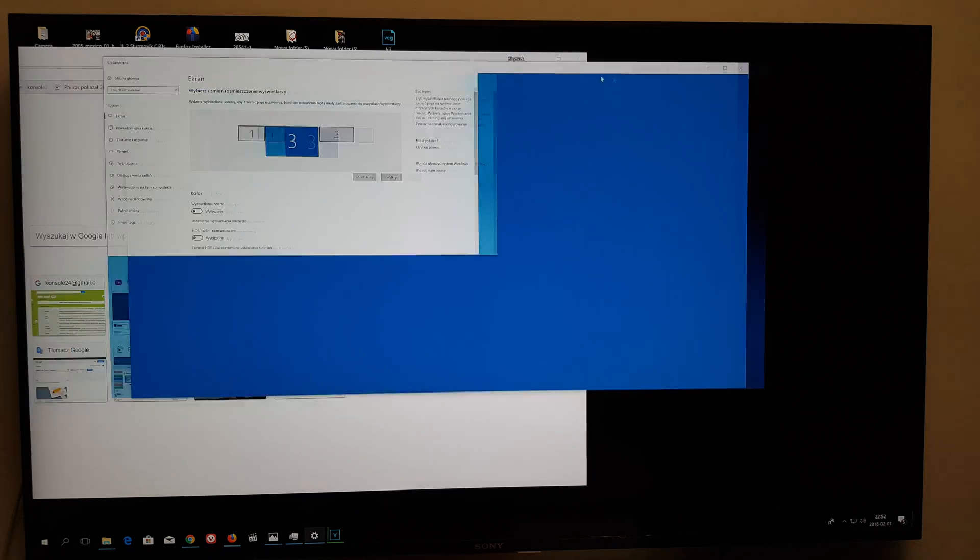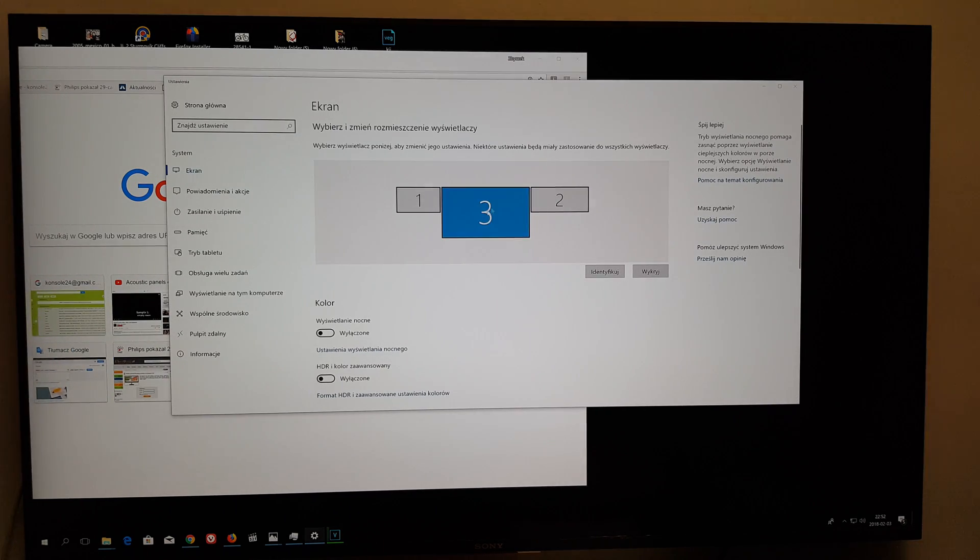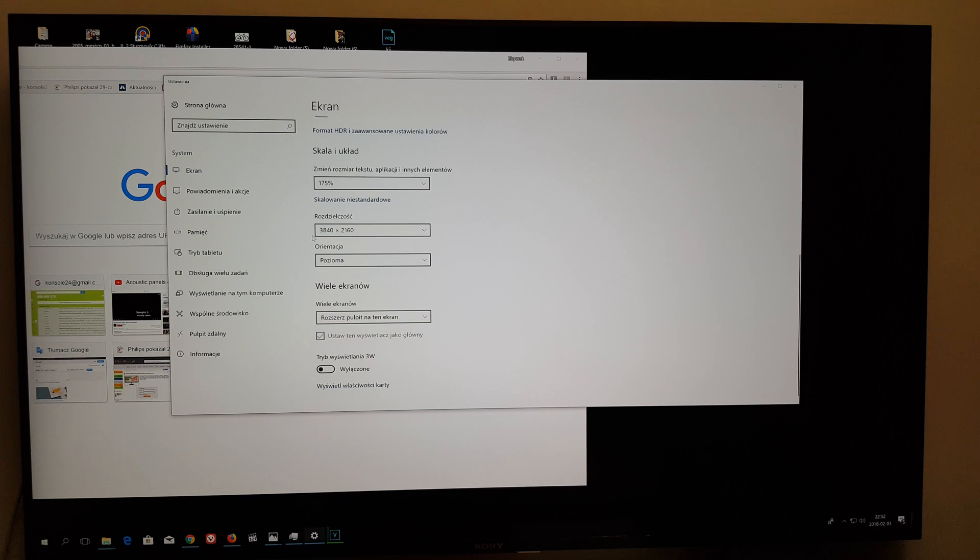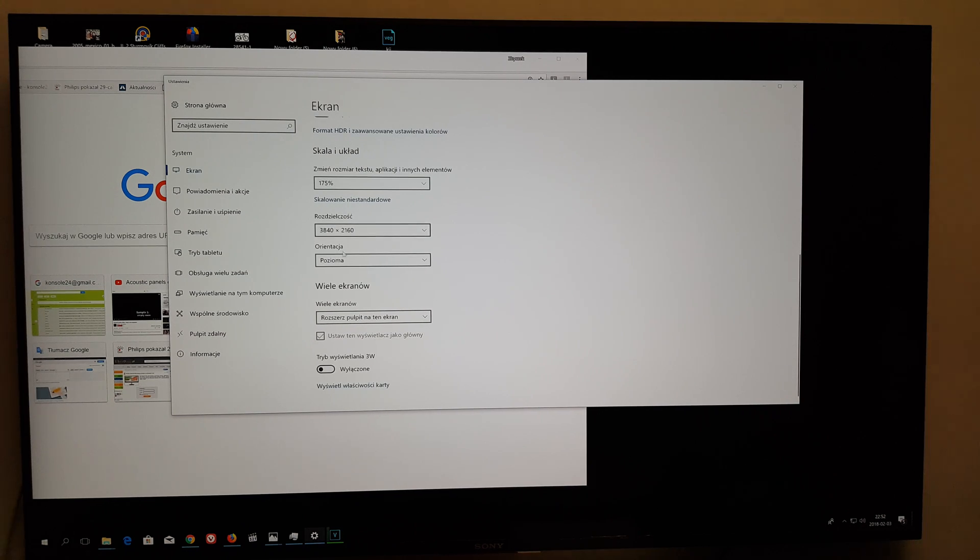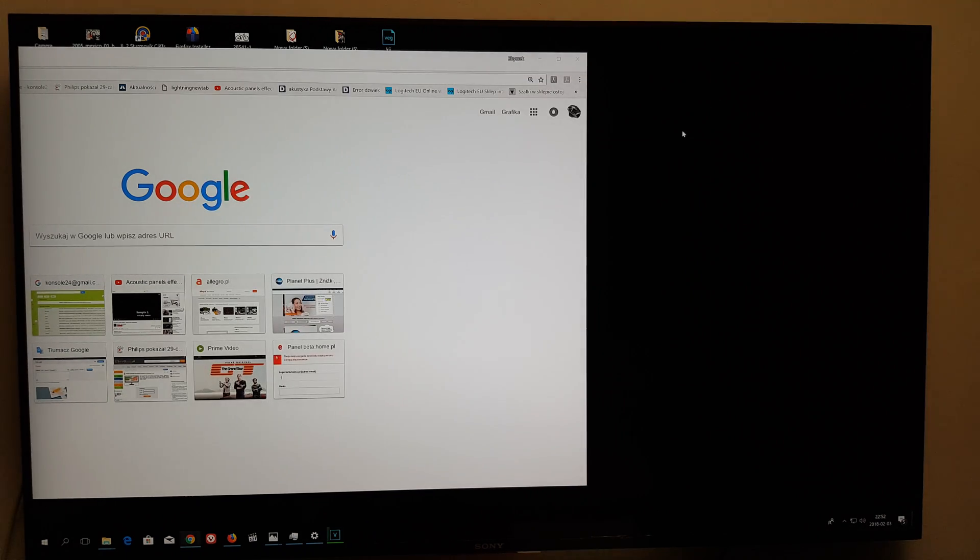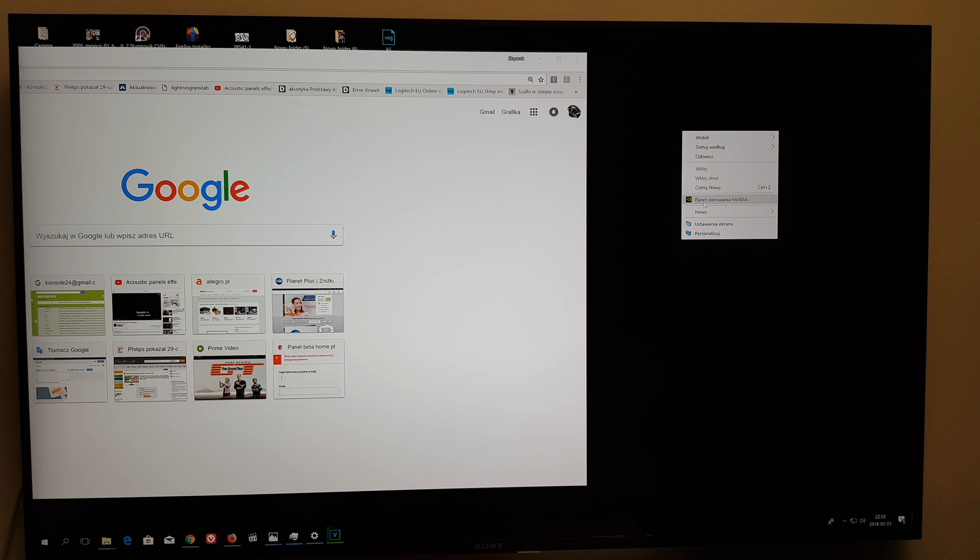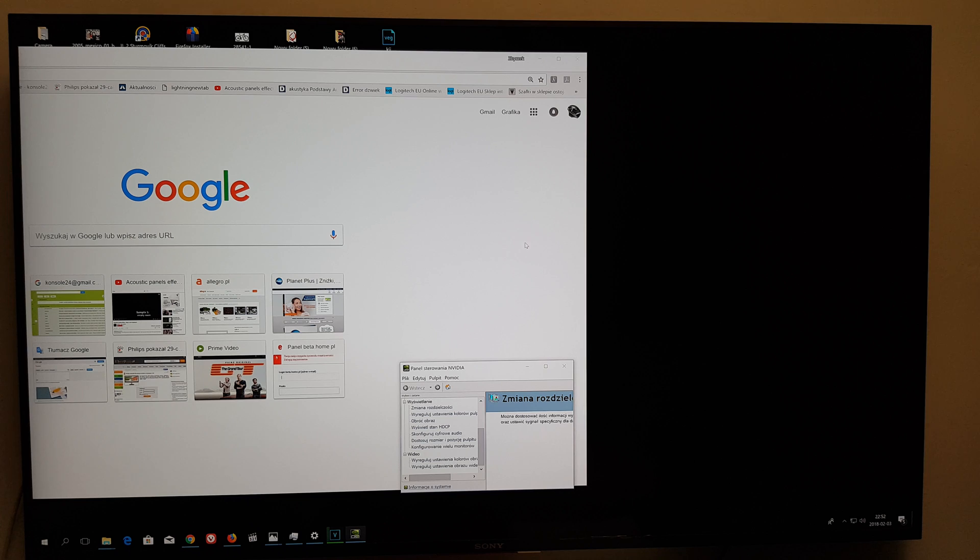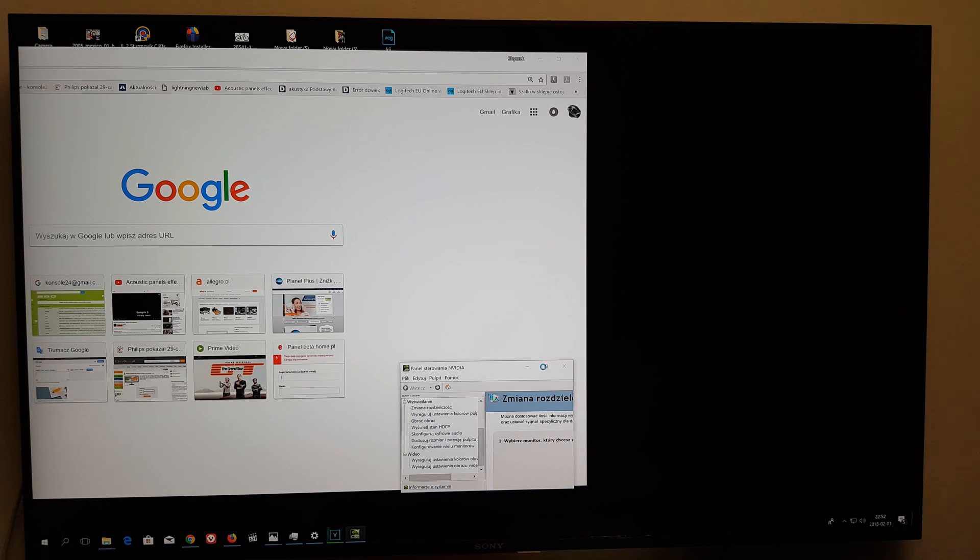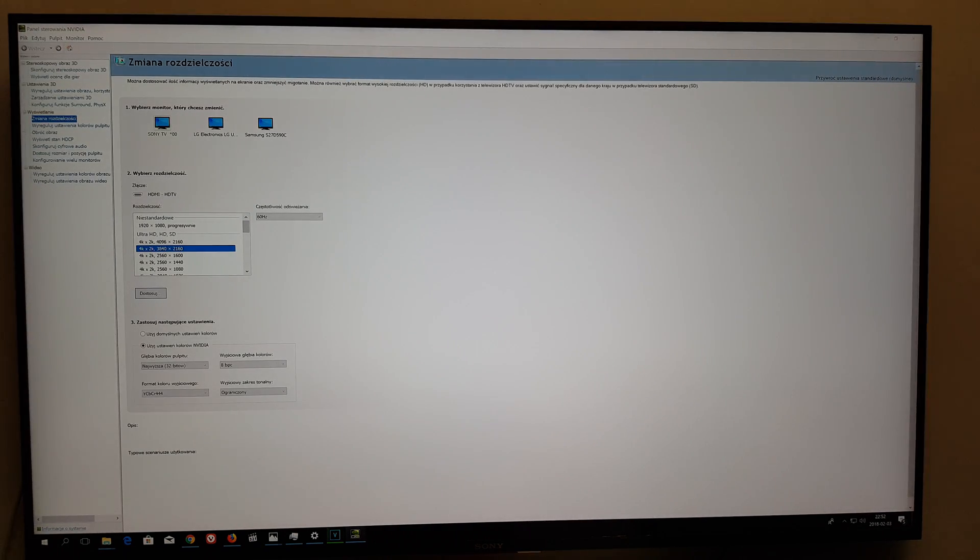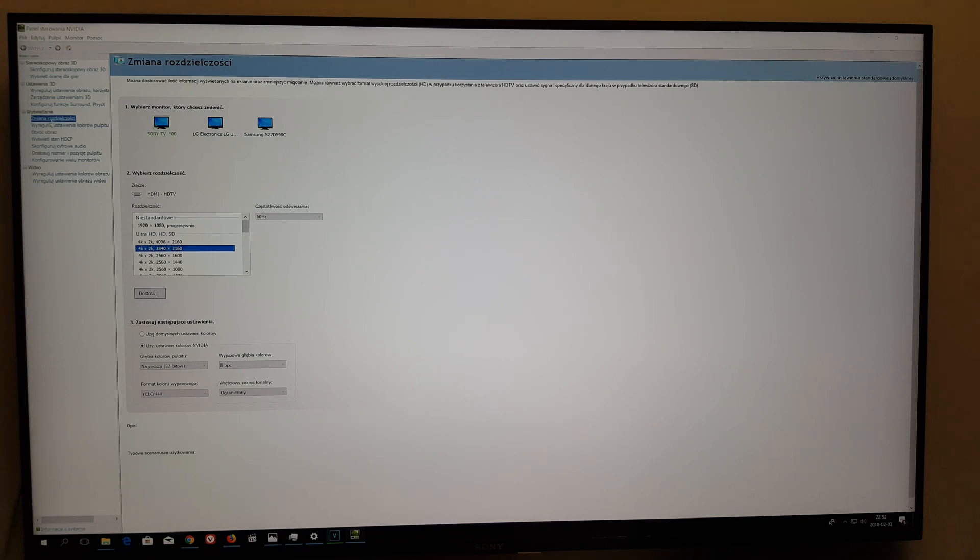Don't set anything here. Go to the Nvidia panel. I have three screens, so let me find it. There it is. Okay, so you go to the resolution right there.